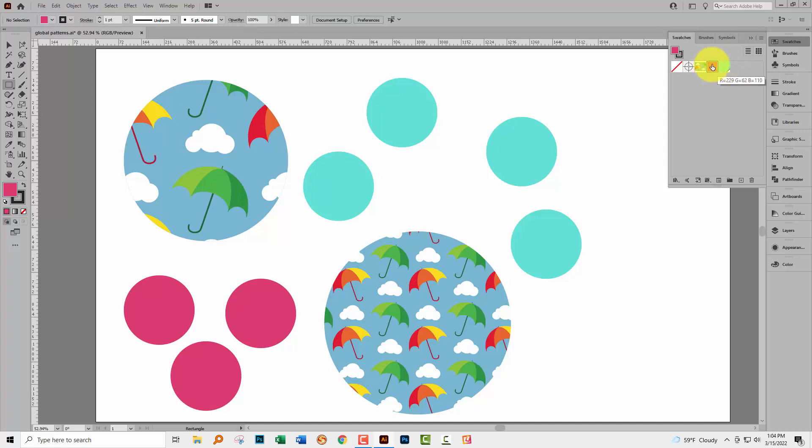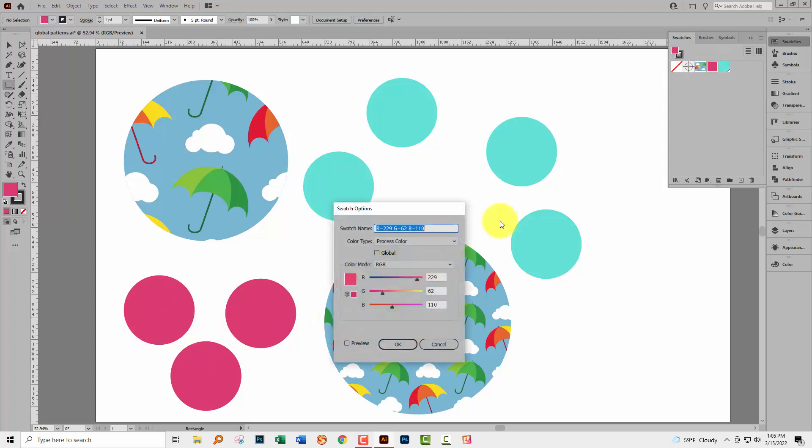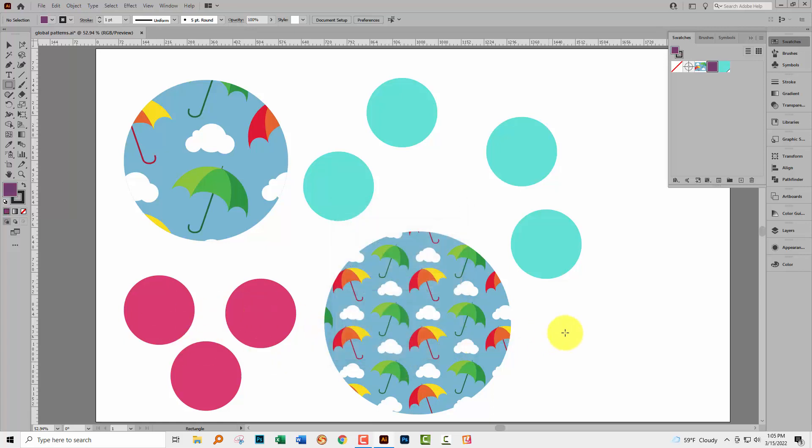I'm going to change the pink swatch because that's in use down here in these pink elements. When I double click on that and change the colour to a different colour, click Preview, nothing changes in the document because these objects are not coloured with global colours.